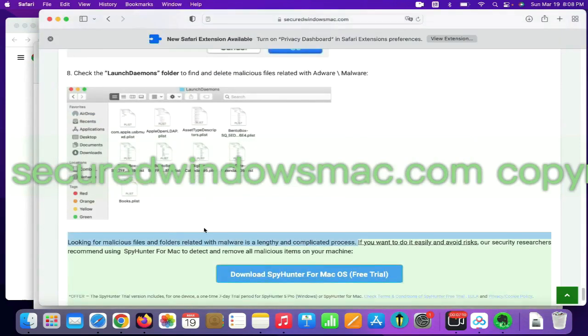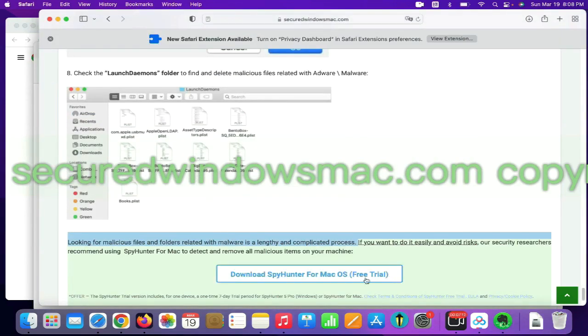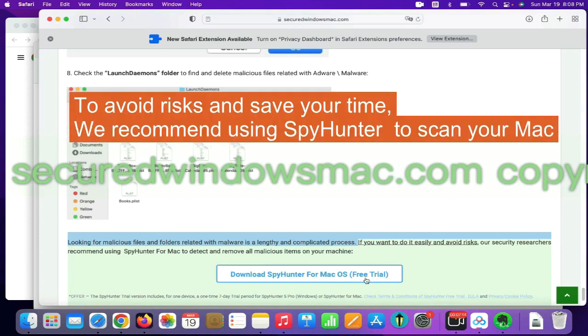Looking for malicious files and folders is a lengthy and complicated process. To avoid risks and save your time, we recommend using SpyHunter to scan your Mac.